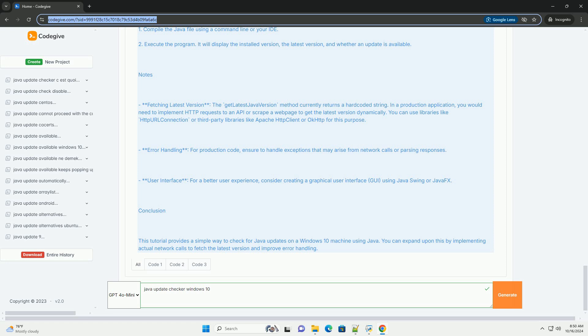3. Basic Knowledge of Java: You should be familiar with Java programming basics, including how to create classes, methods, and handle exceptions.